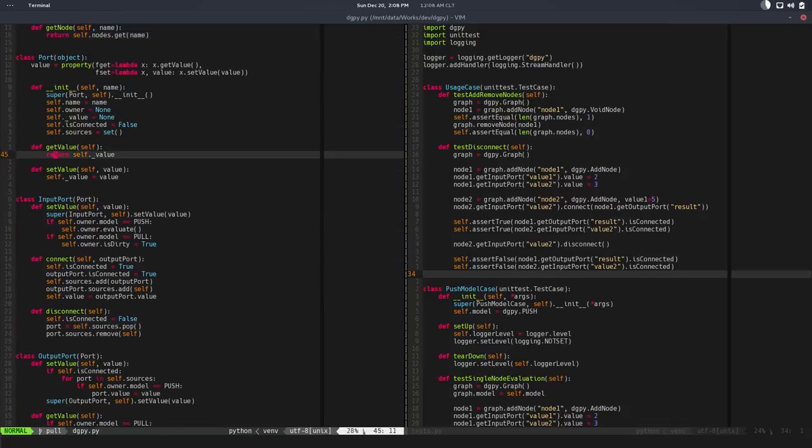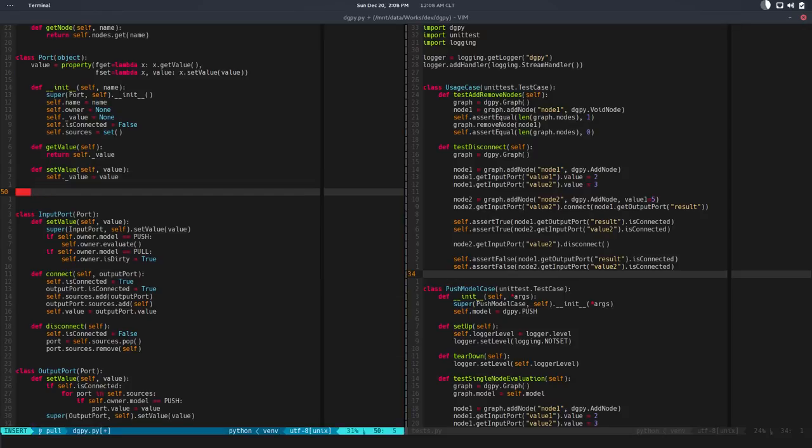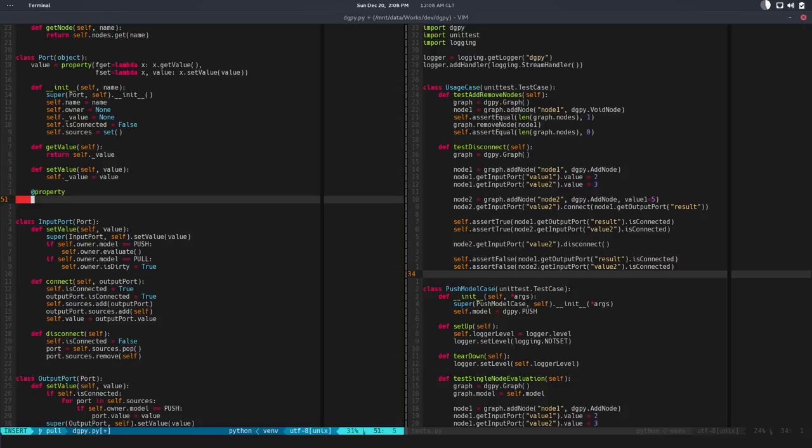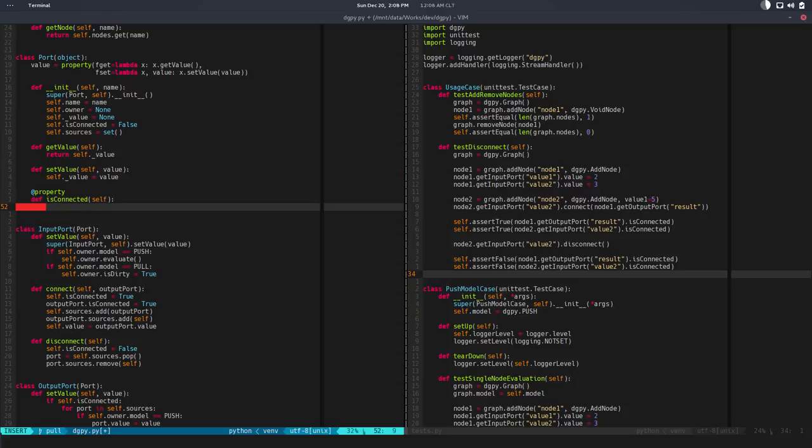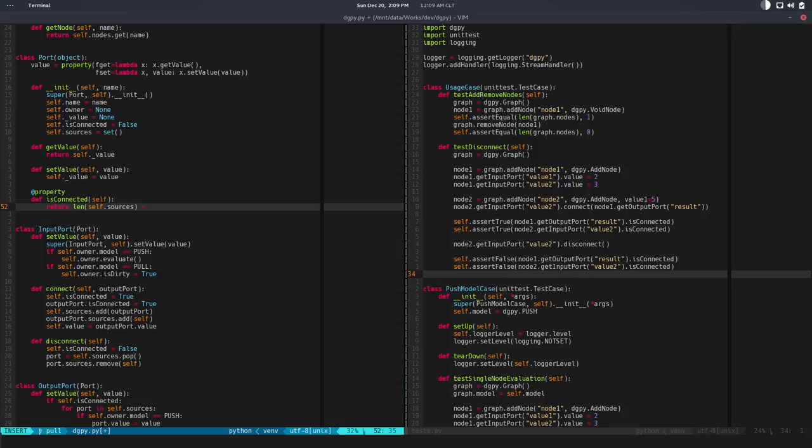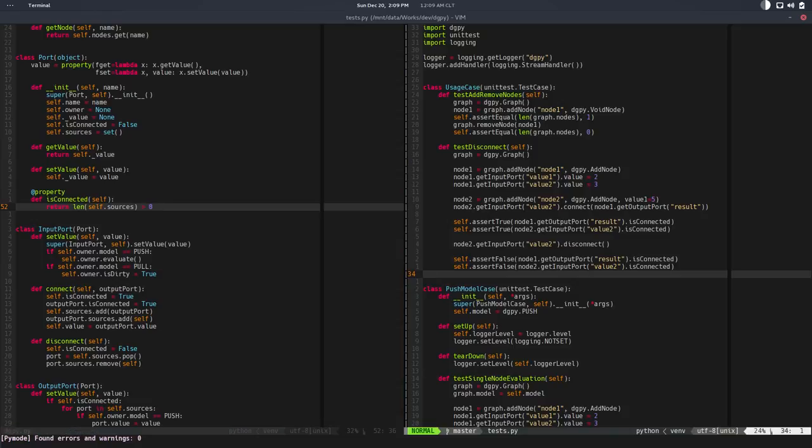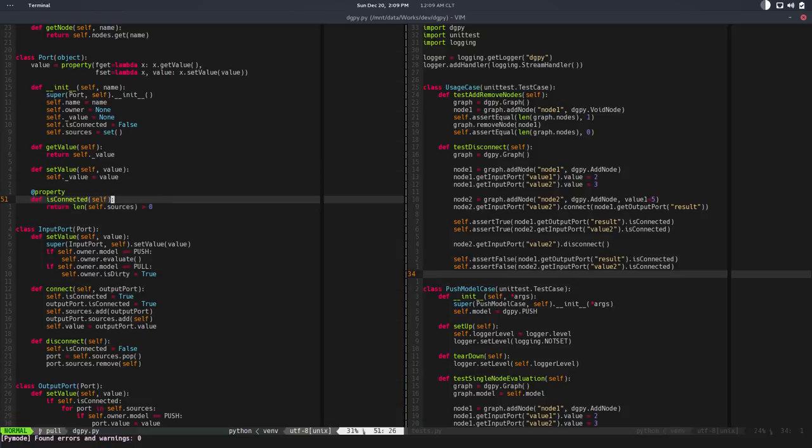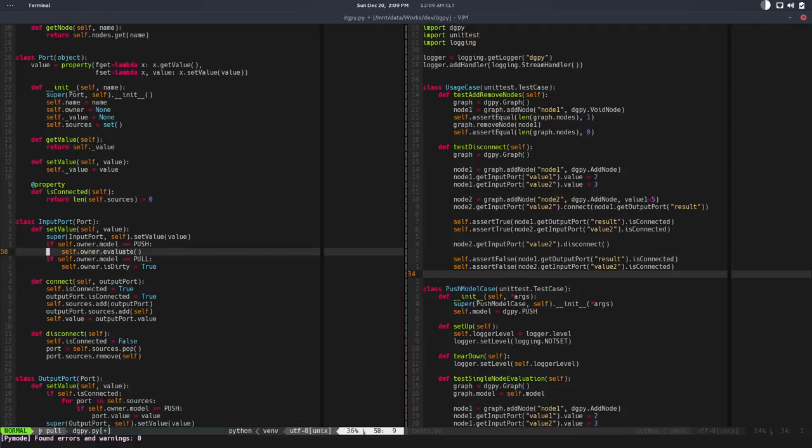But output port could be connected to many inputs, so I'm going to change this to a property and it will return if the length of self dot sources is greater than zero. So if there's any source it should be connected, otherwise it's not connected. So that's a property. I should remove this and I should not set is connected anymore.